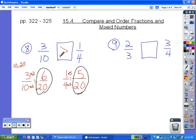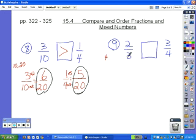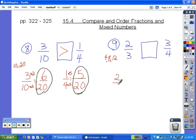We try the same thing with 2 thirds and 3 fourths. We start with the larger denominator, 4, and list its multiples until we find something that 3 can go into. 3 can't go into 4. 4 times 2 is 8 — 3 can't go into 8. 4 times 3 is 12, so we'll use 12 as our least common denominator since 3 can go into 12.